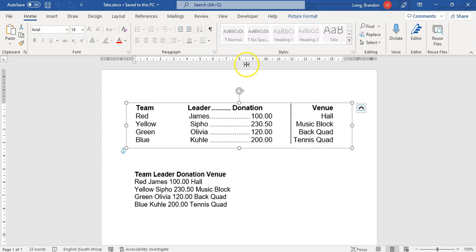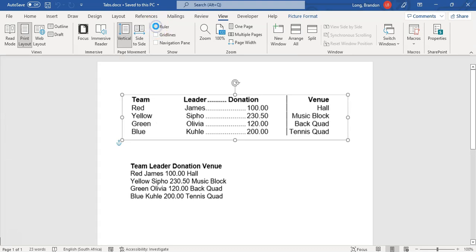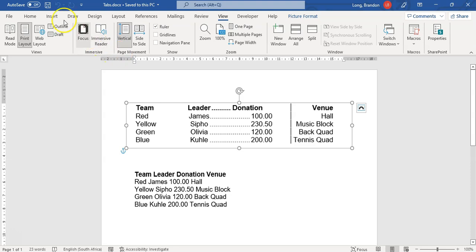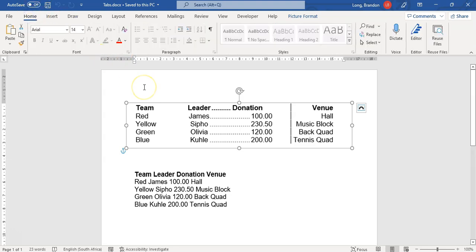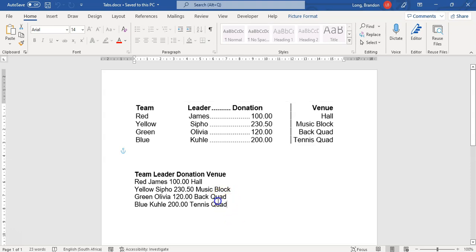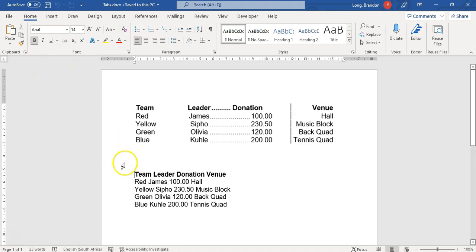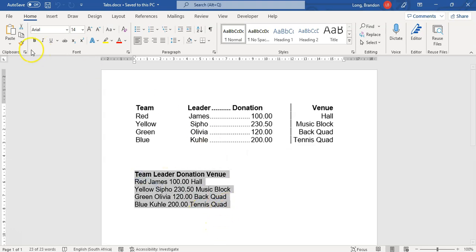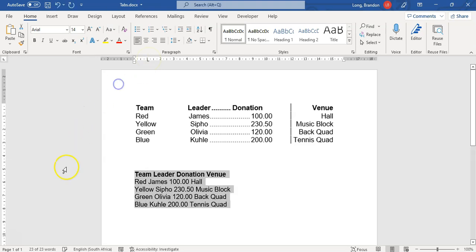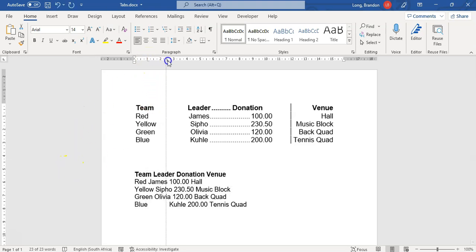First things first, make sure your ruler is visible. Go to View and click on Ruler so you can see the numbers. My ruler shows nine centimeters. To apply a tab, select all the text you want to apply the tabs to — otherwise it will only apply to the currently active line. Once selected, you can see the tab button on the ruler; hovering over it shows 'left tab'.